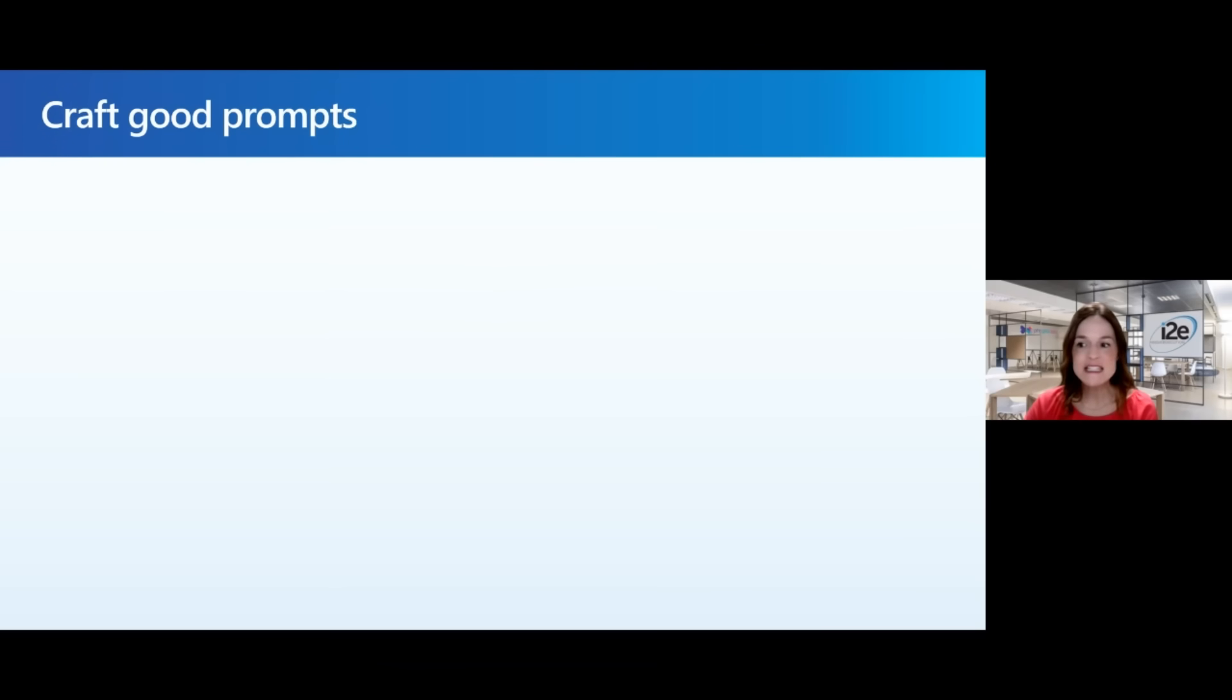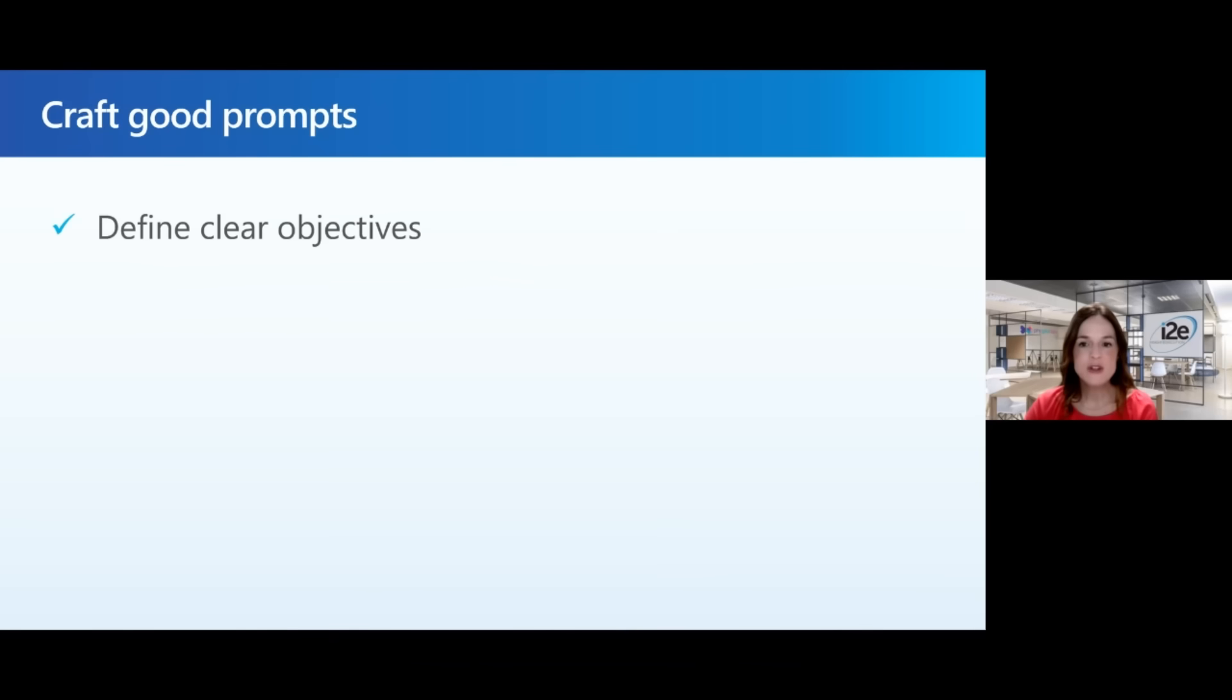I have a list of qualities of good prompts that you might want to consider as you are creating prompts. The first is to define clear objectives.